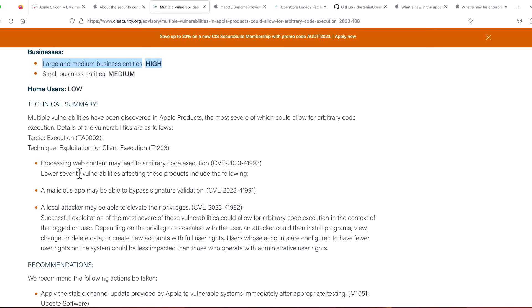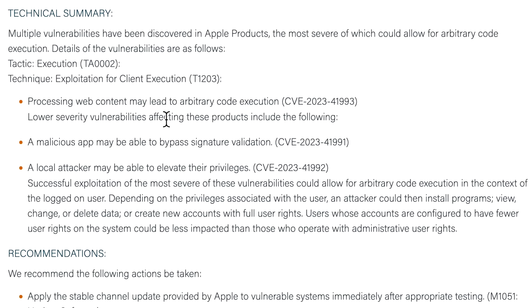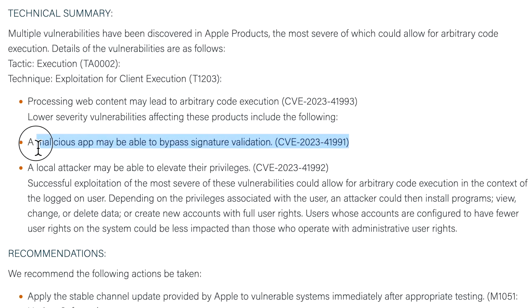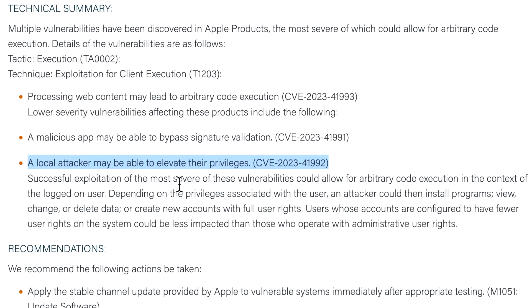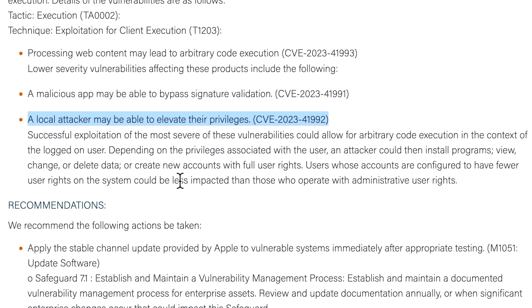They talk about the technical summary of the issue. The way this is implemented is if it processes web content, it may lead to arbitrary code execution. Also, a malicious app can bypass signature validation as a security feature. Then there's one here that a local attacker may be able to elevate their privileges too.